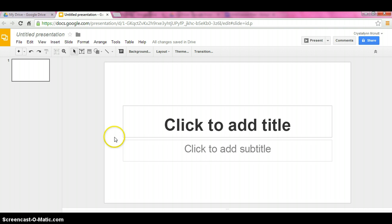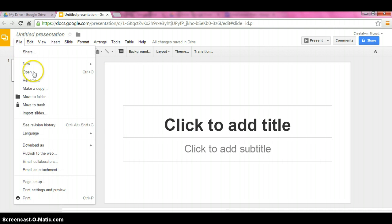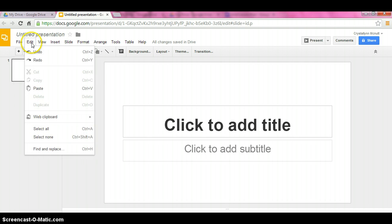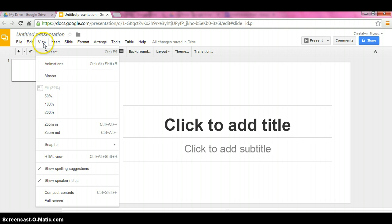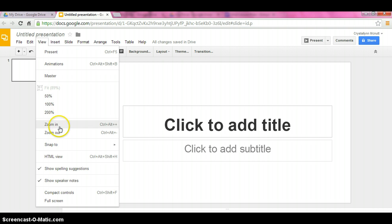As you can see, this looks very similar to PowerPoint. Got a file here, which you can make a copy, rename, open another one, edit, view. This is where you would go to present it. Animations, make it bigger or smaller for your screen, zoom in, zoom out, and then full screen down at the very bottom.